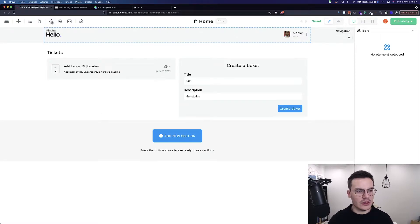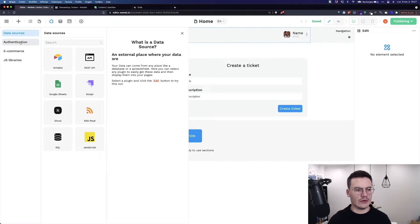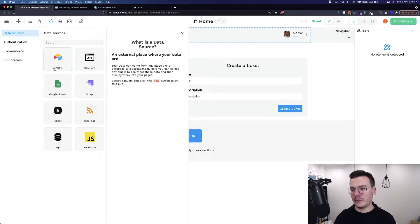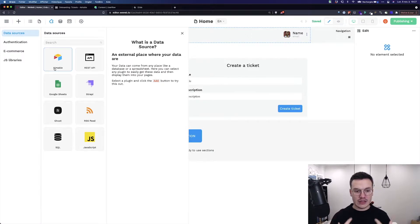To find plugins you go here and then you've got several types of plugins. Data sources are the main one. Basically it's all the plugins that will enable you to pull external data inside WeWeb.